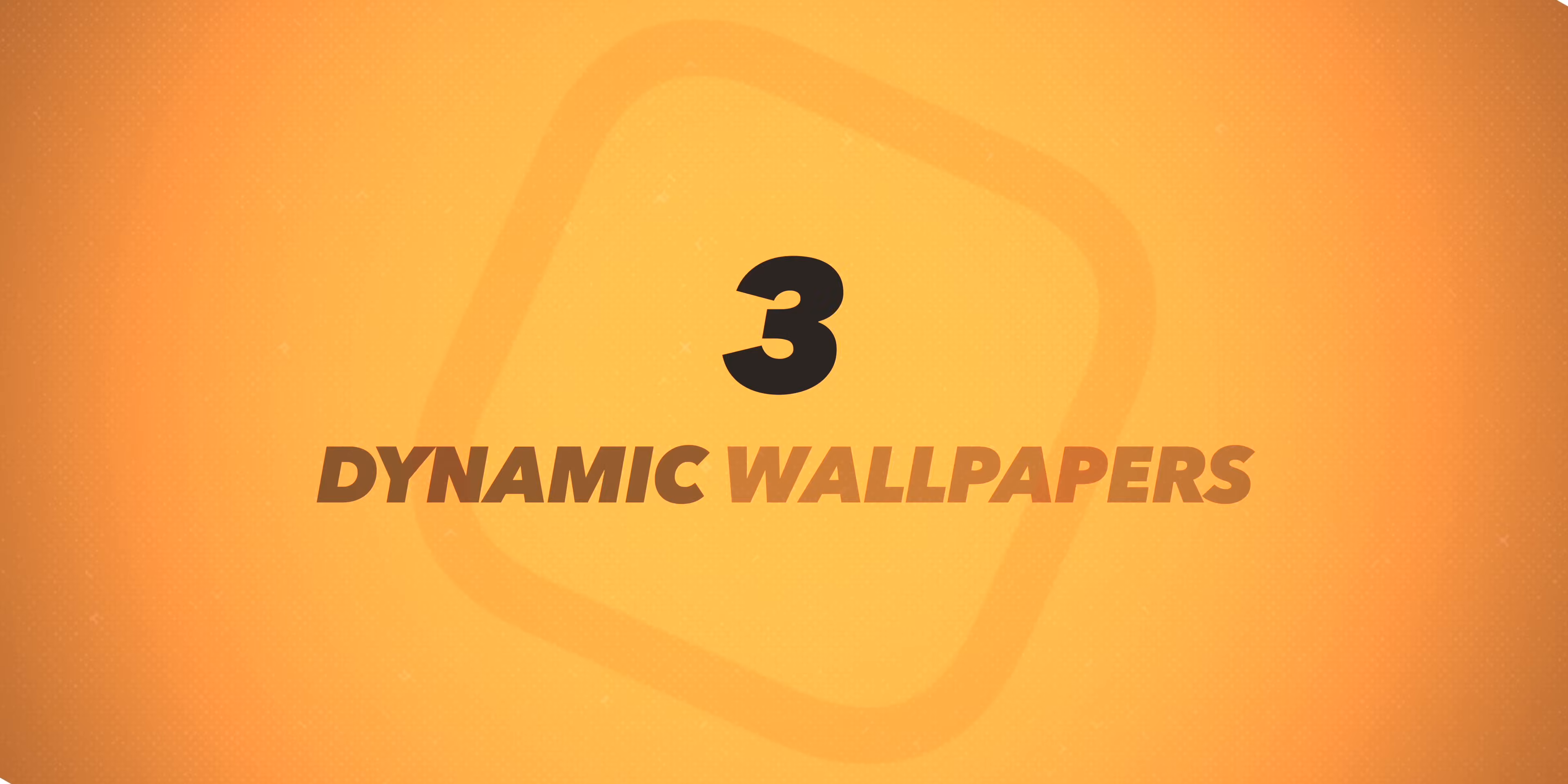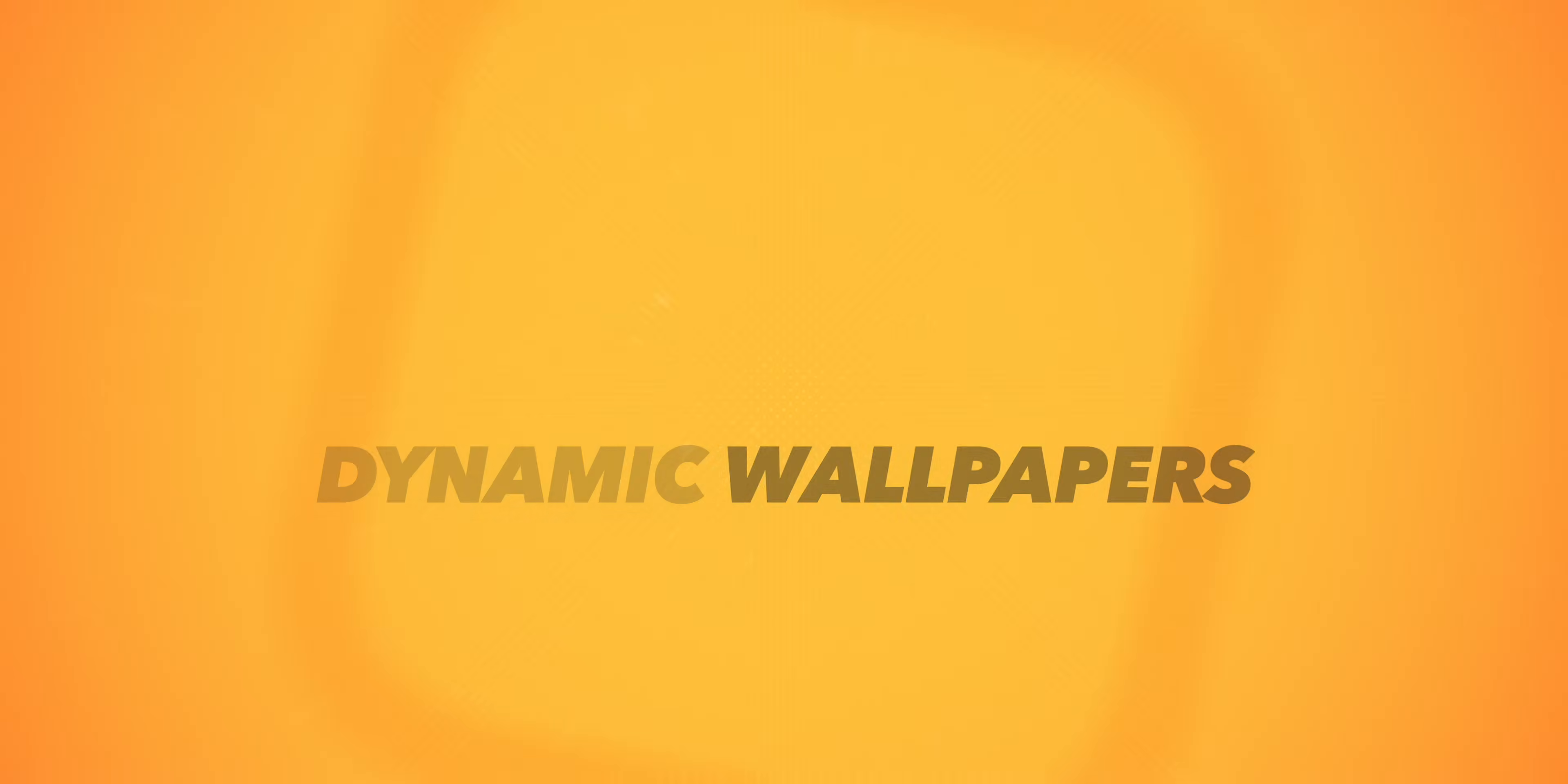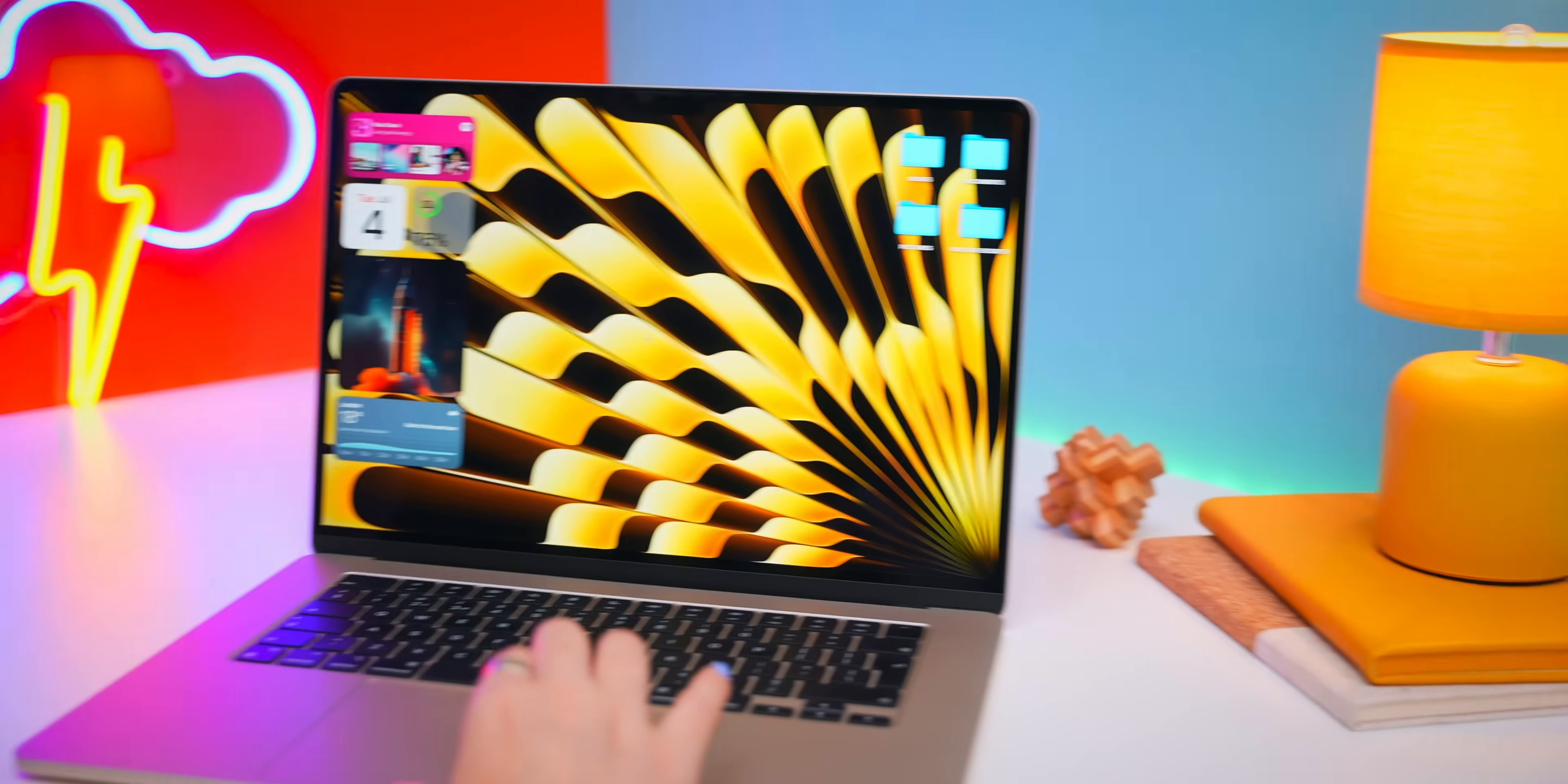But there's still one thing missing, and that's a wallpaper, but not just any wallpaper. On to wallpapers, and here's a cool little easter egg. The official MacBook Air wallpaper actually says the word air in it. So cool.